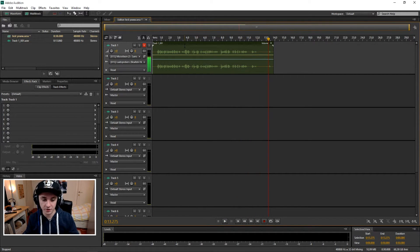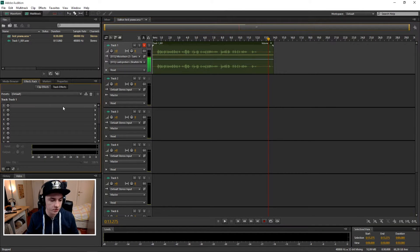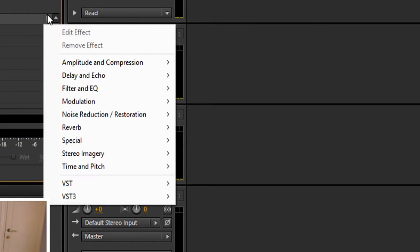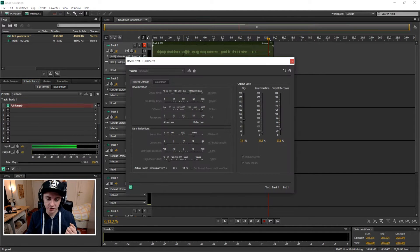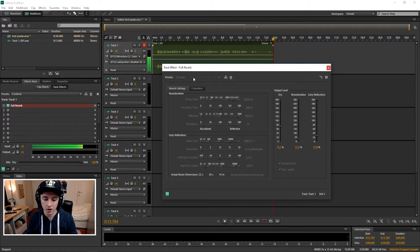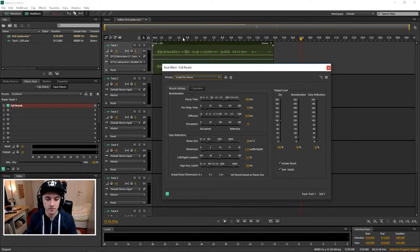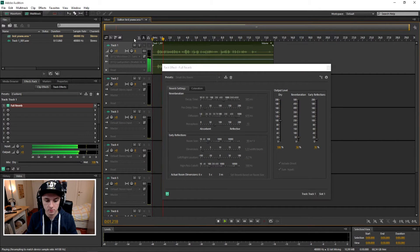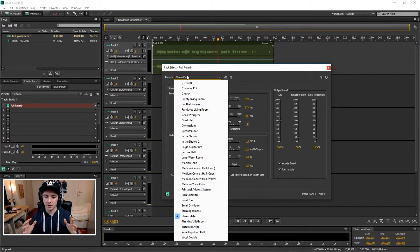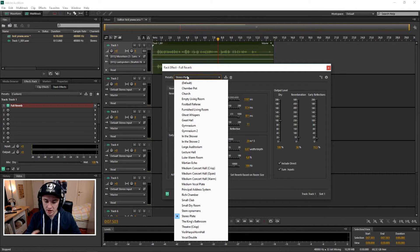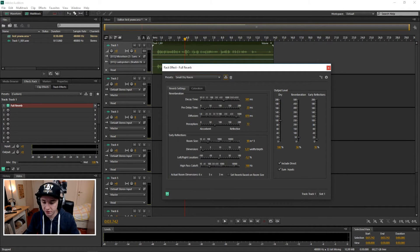The first thing you want to do is clean it up — maybe add a little effect to it. Go to this arrow, click on it, then click on reverb, full reverb. What you want to do next is pick a preset — small dry room. Let's see what that sounds like. That sounds actually pretty good. This is just how to clean it up really crisp.